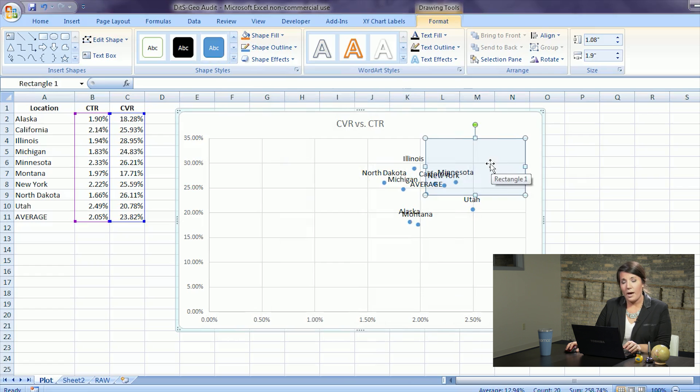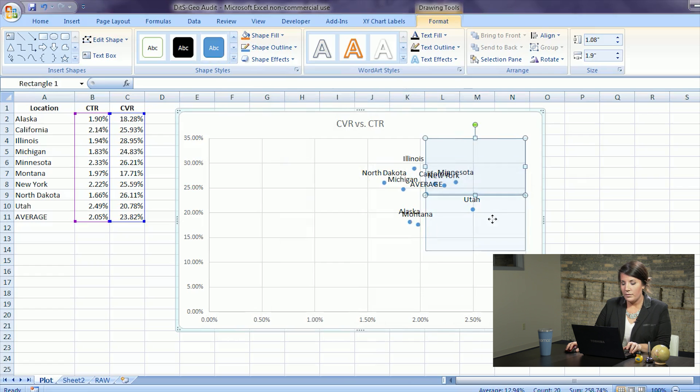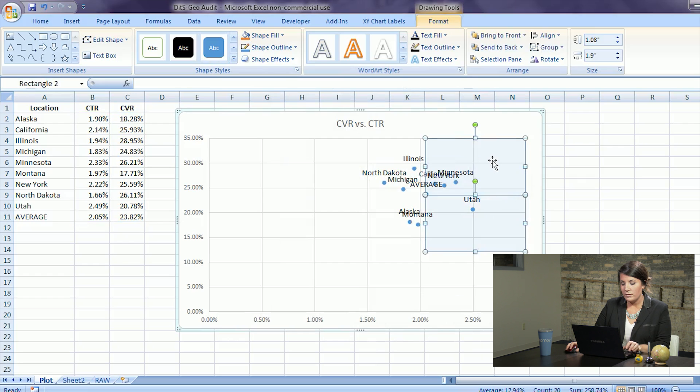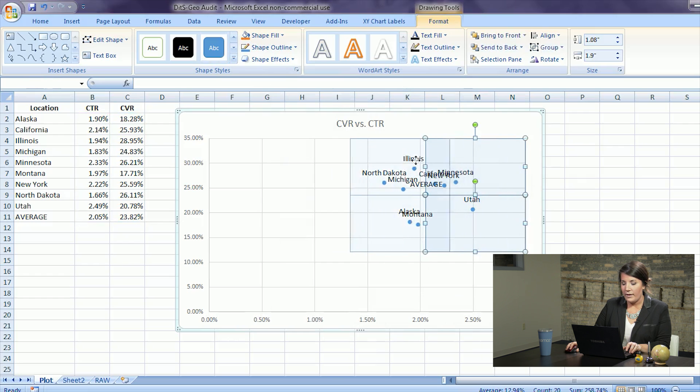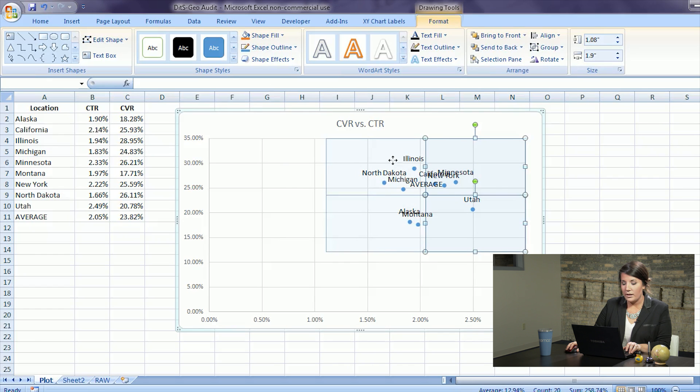To copy them hold down control and drag to a quadrant below and then copy those two and drag to the quadrants to the left.